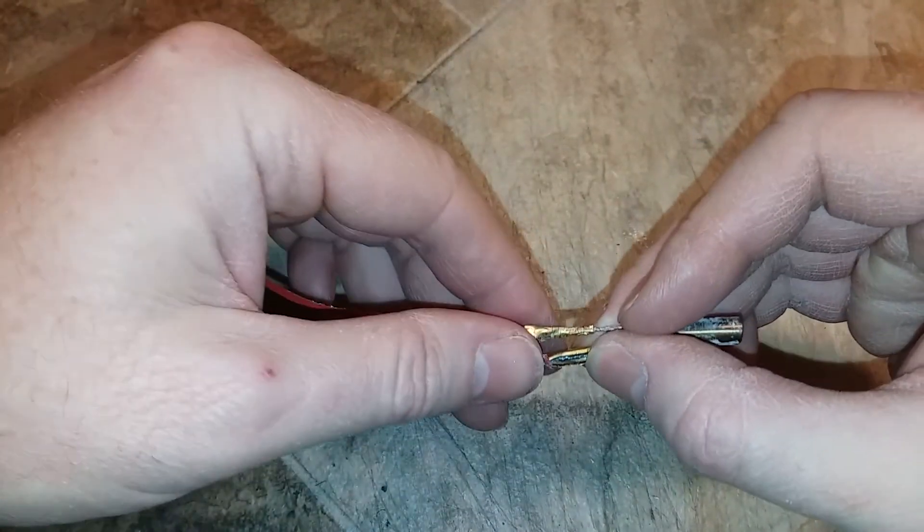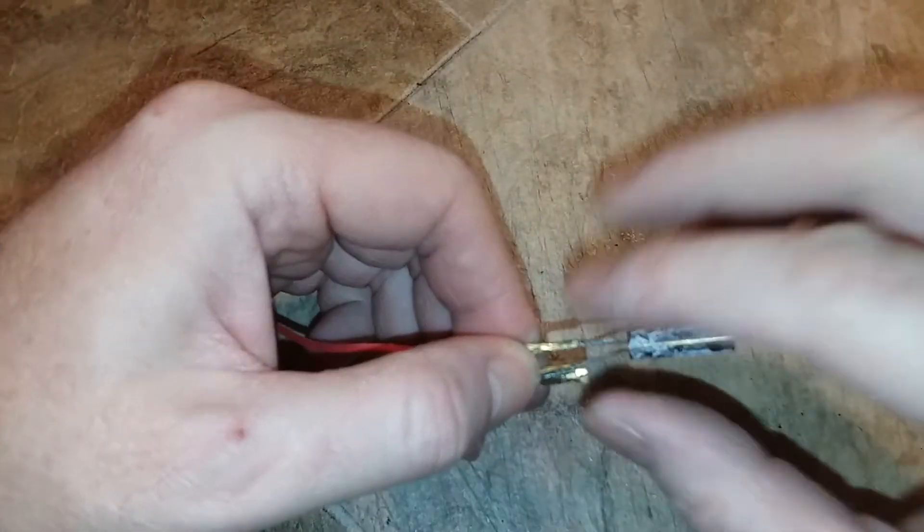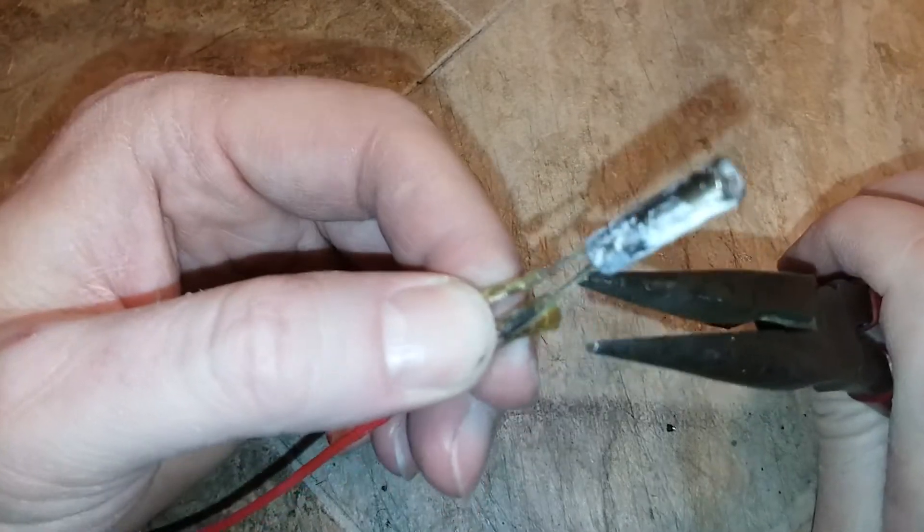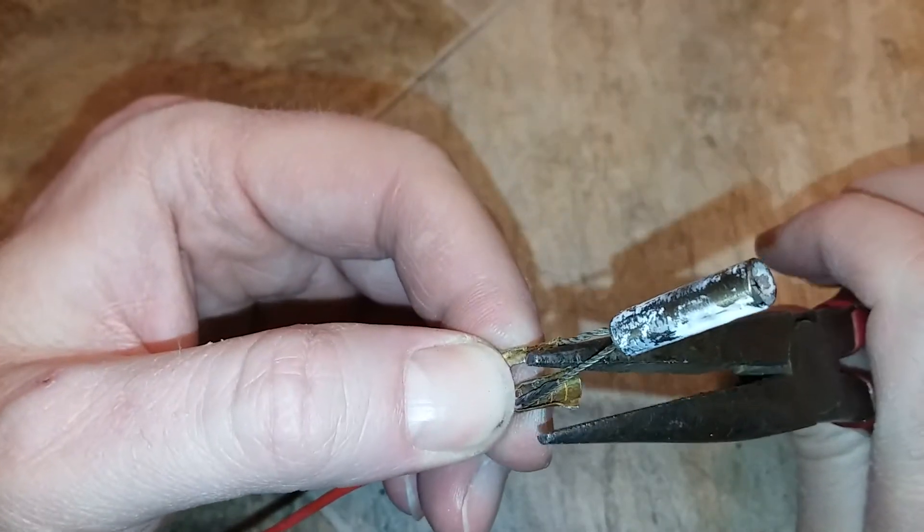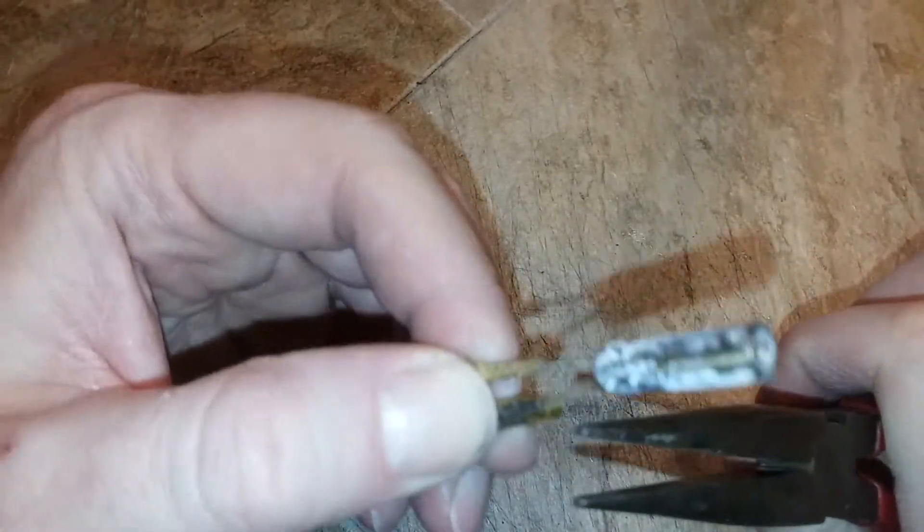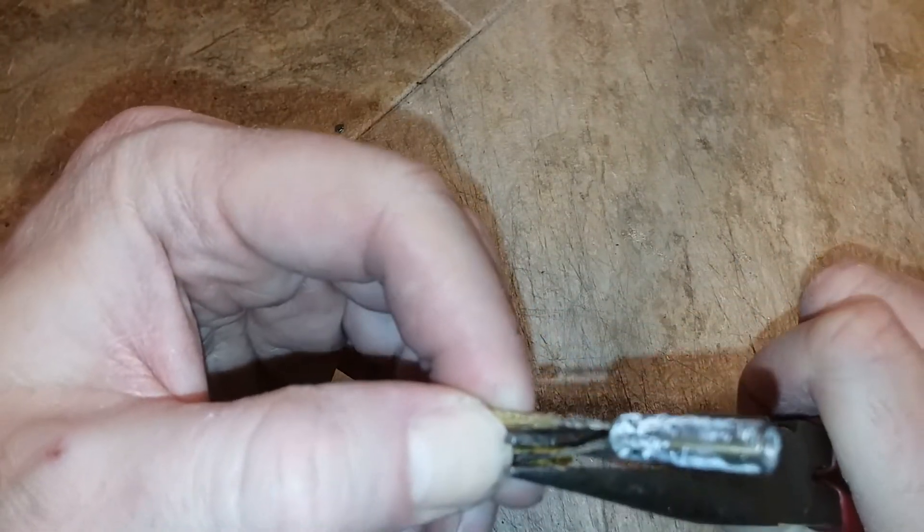And just crimp it in several places. Doesn't have to be pretty, just has to be functional. And rinse and repeat for the other connector repair. Needle nose pliers and kind of reform this connector.